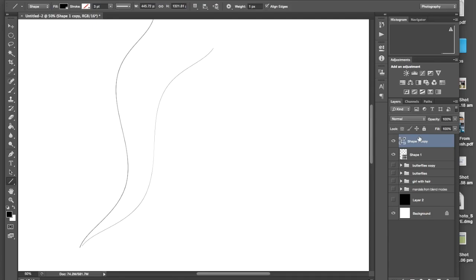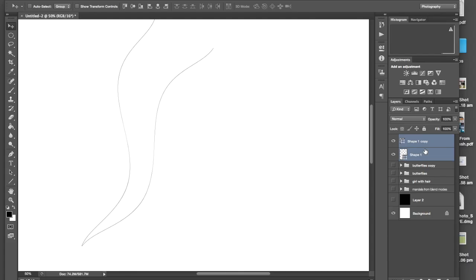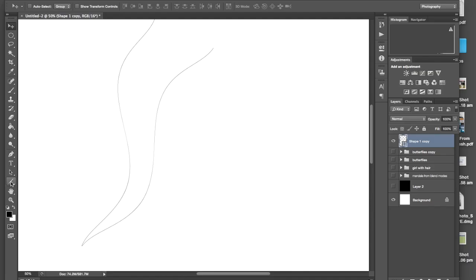Because I want to move this shape over. I need to press V to be on the move. I'm just using my arrows to where I want to get it. Now I'm going to select them both, and again, command or control E.